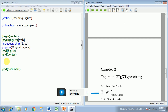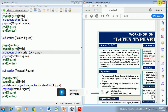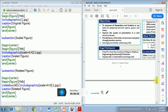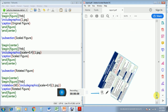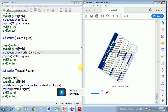In section 2 I have included figures — you can see the original figure, the scaled figure, and the rotated figure. For inserting figures you can also watch my separate tutorial video on that.